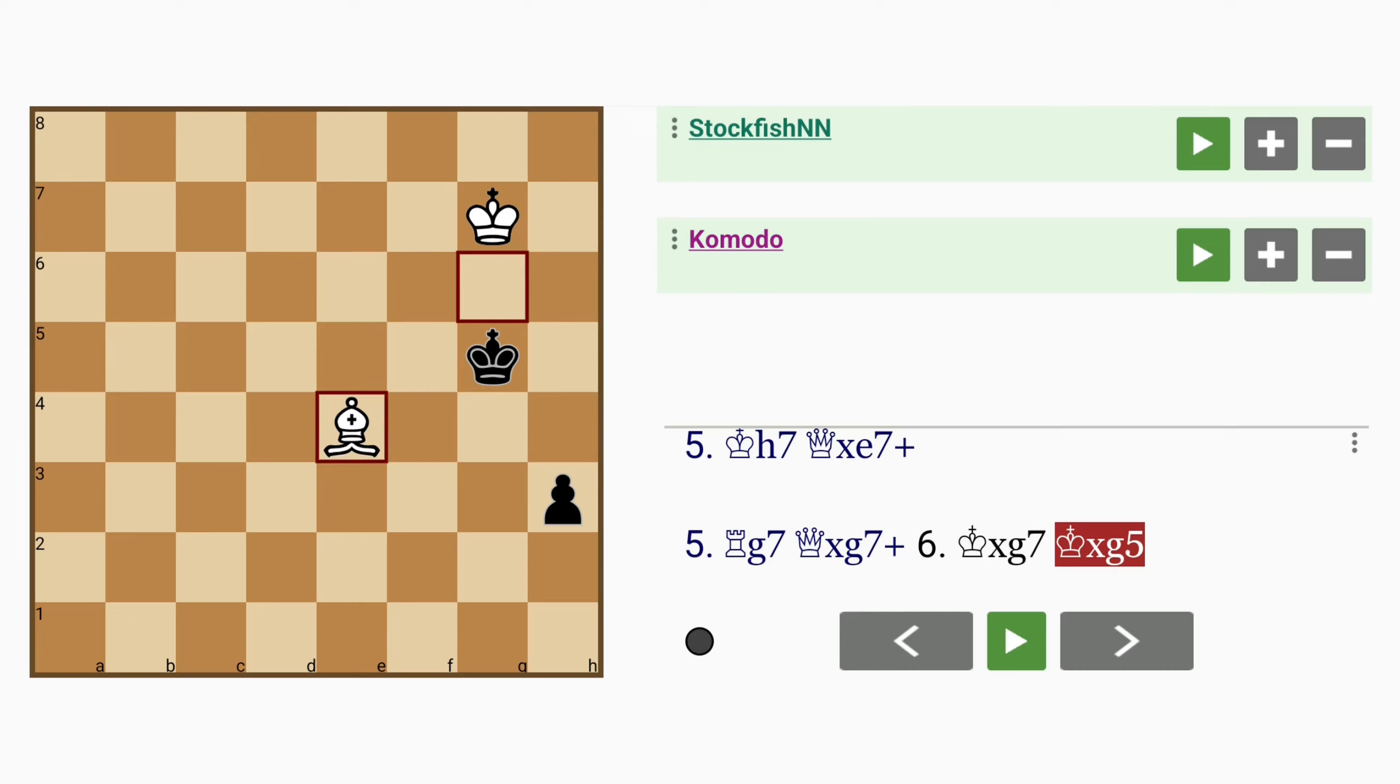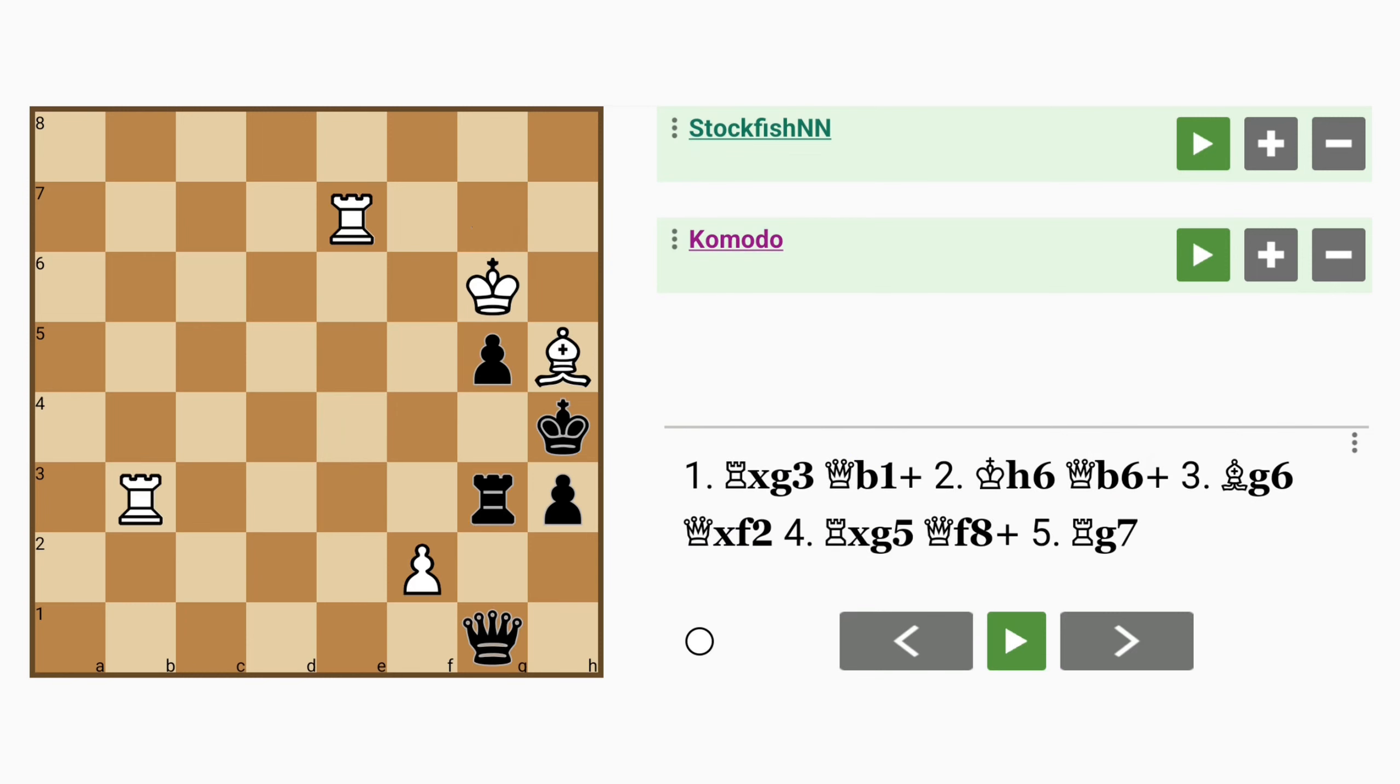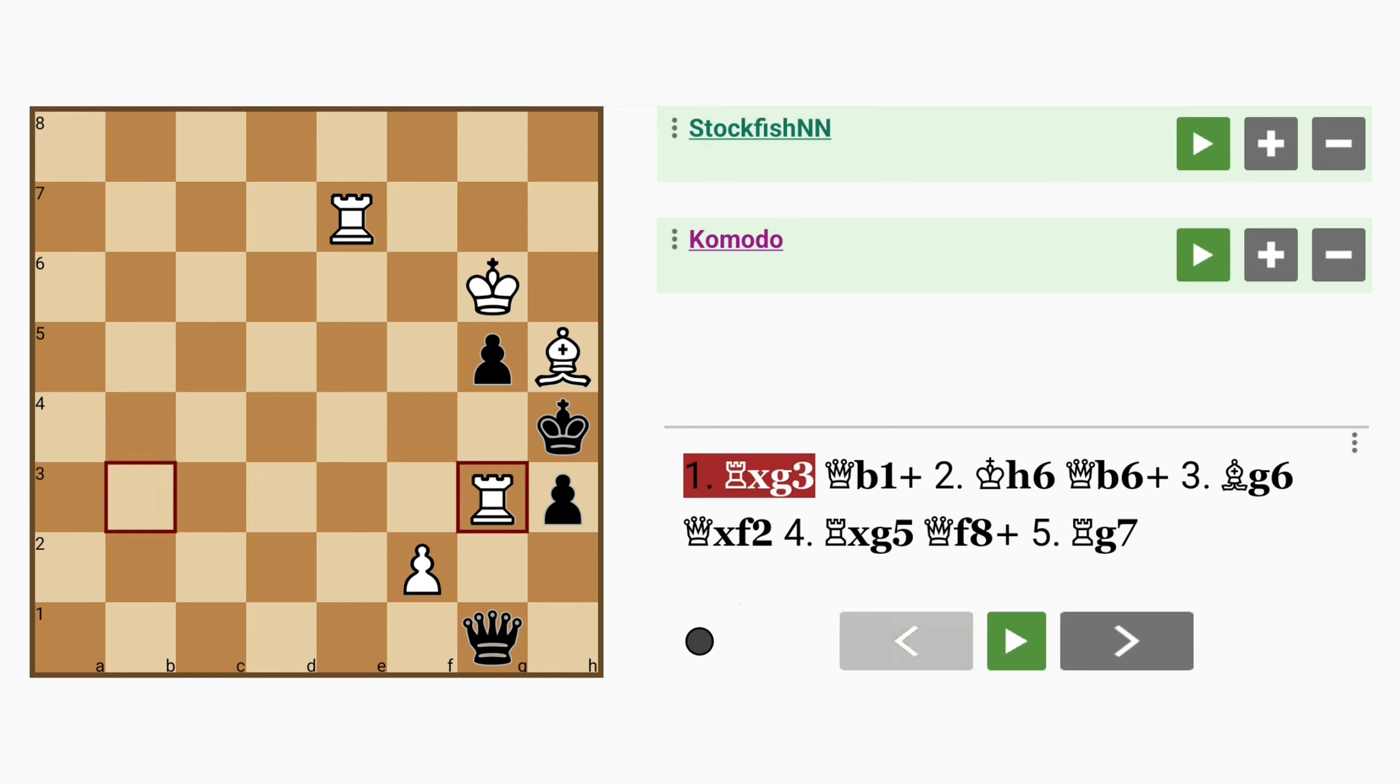And after bishop to e4, this is basically a dead draw. So it might have been quite easy for white to overlook that drawn scenario by capturing this rook, which is very tempting.